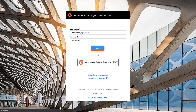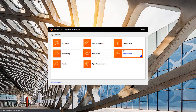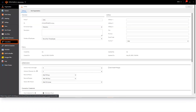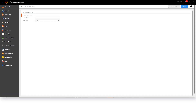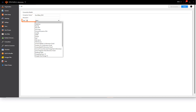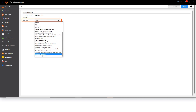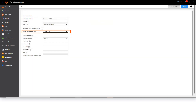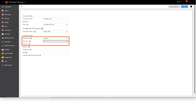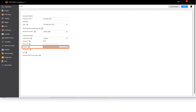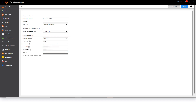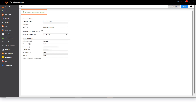Log in to Informatica Intelligent Cloud Services and open the Administrator Service. Create a new connection. Enter a name, and select the Snowflake Data Cloud connection type and a runtime environment. We'll use standard authentication to connect to Snowflake with our username and password for the data warehouse. Enter the name of our Snowflake account and the name of the Snowflake warehouse that we want to connect to. Enter the Snowflake role. Now we'll test the connection — the connection was successful, so we'll save it.